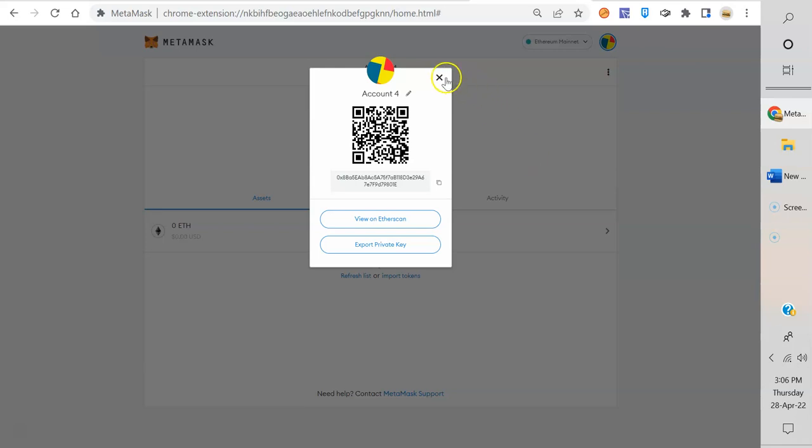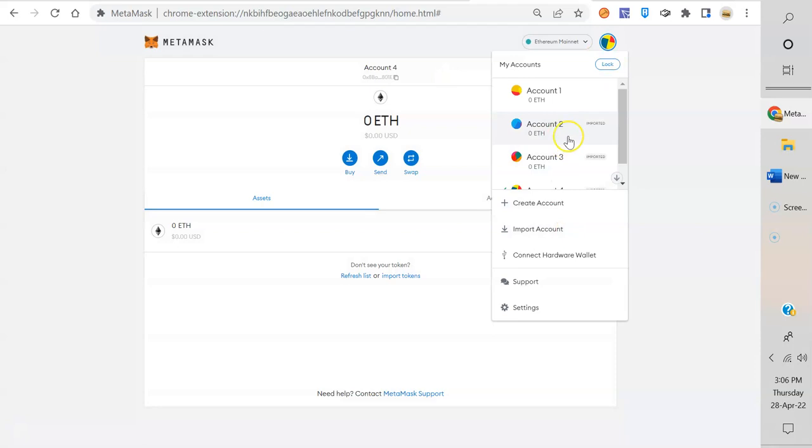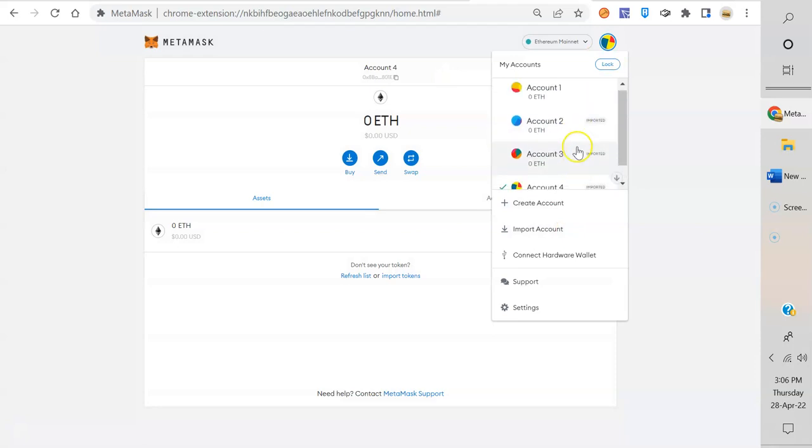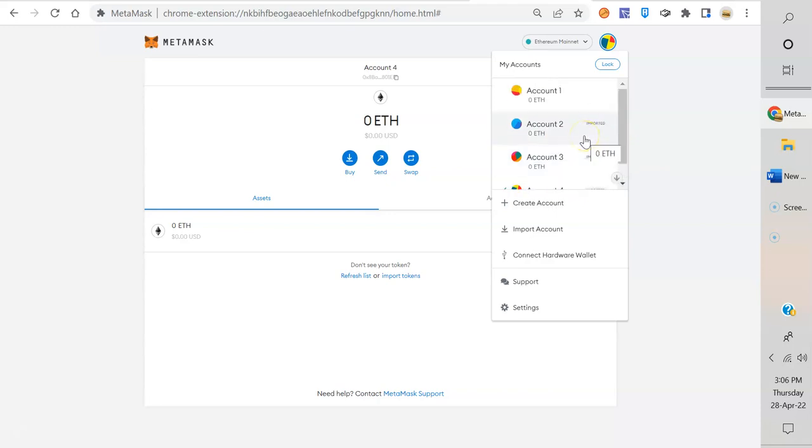So there you go, guys. This is how to back up multiple accounts with private keys, and you can do as many as you want.